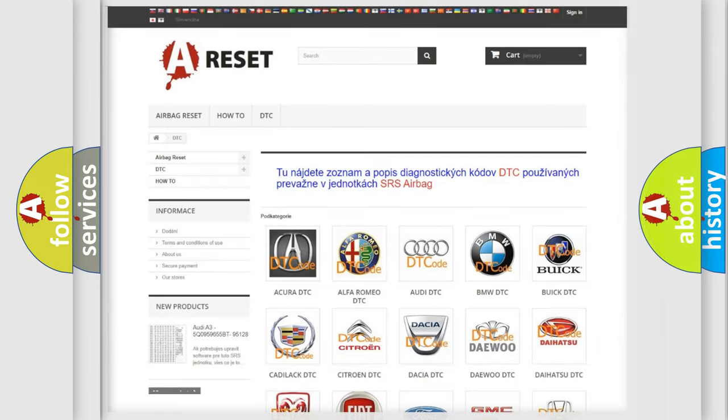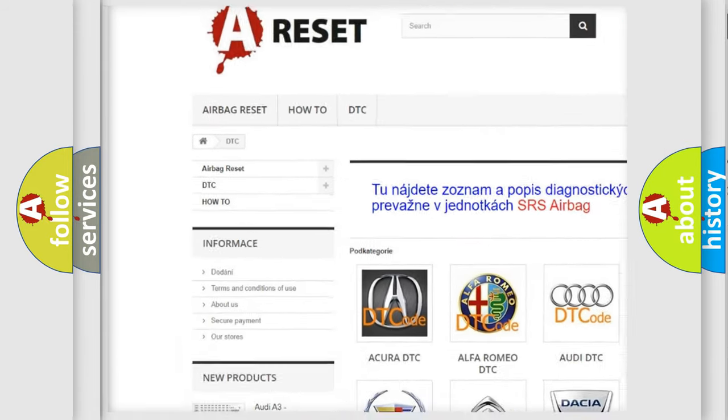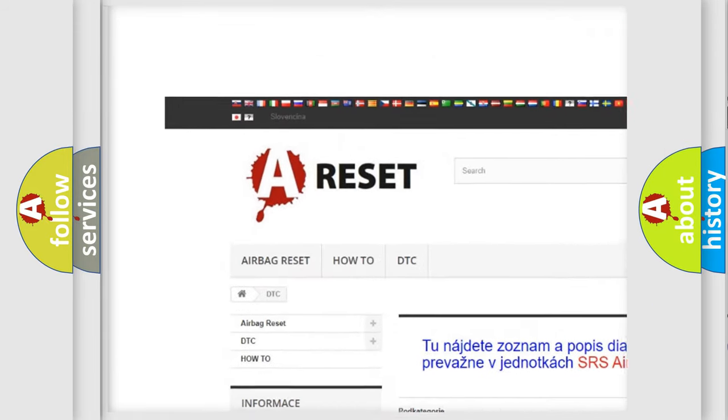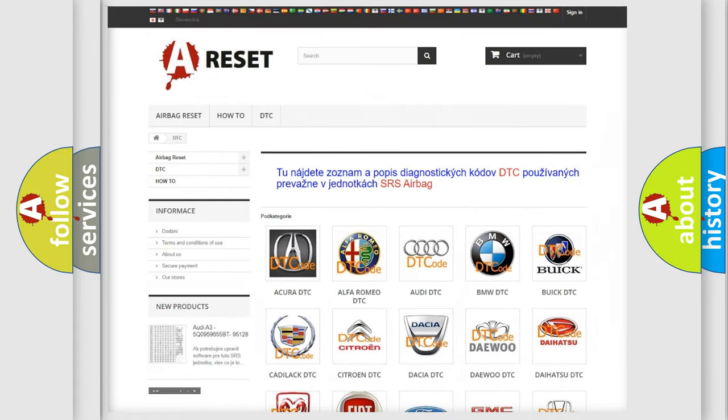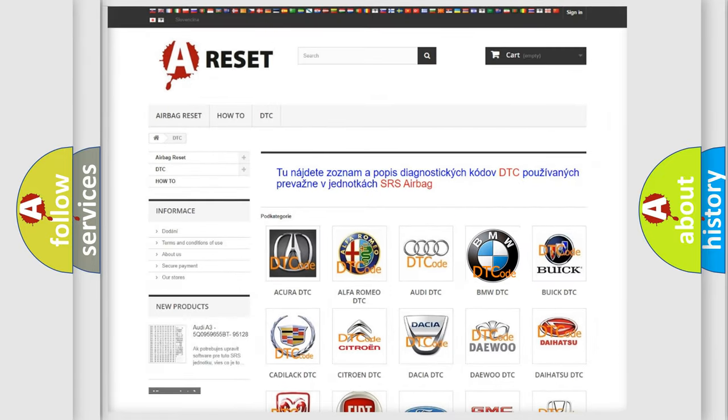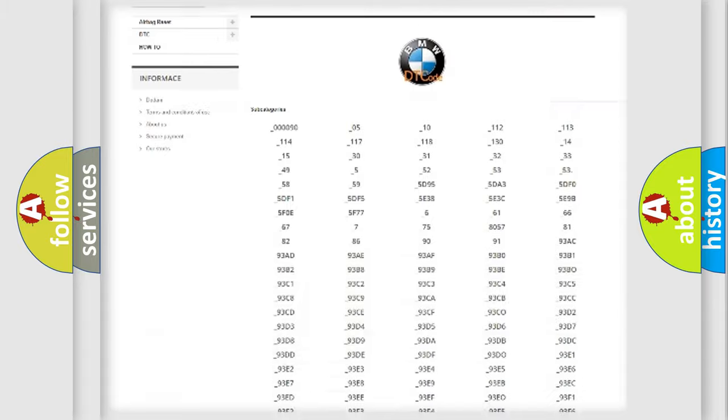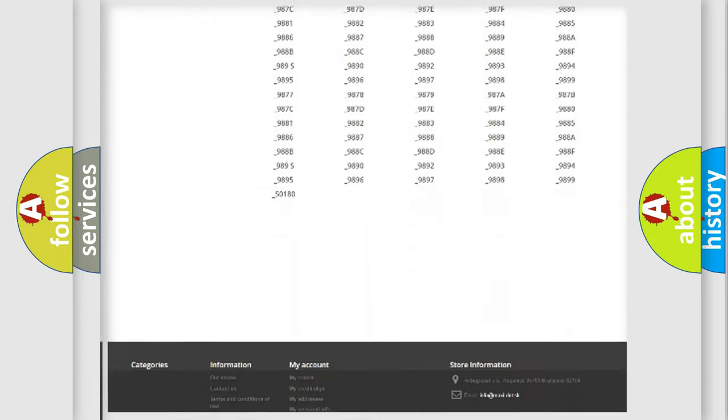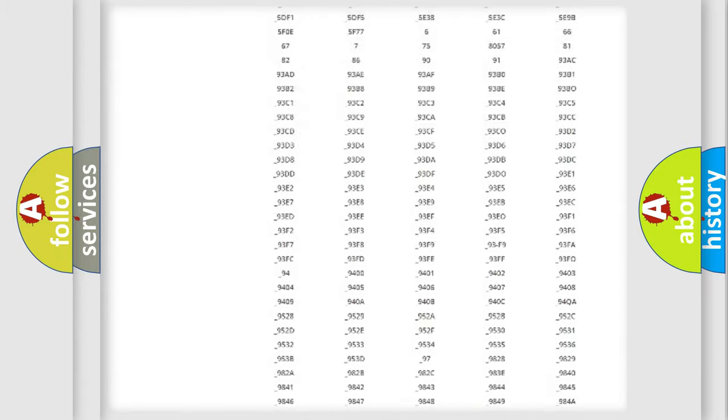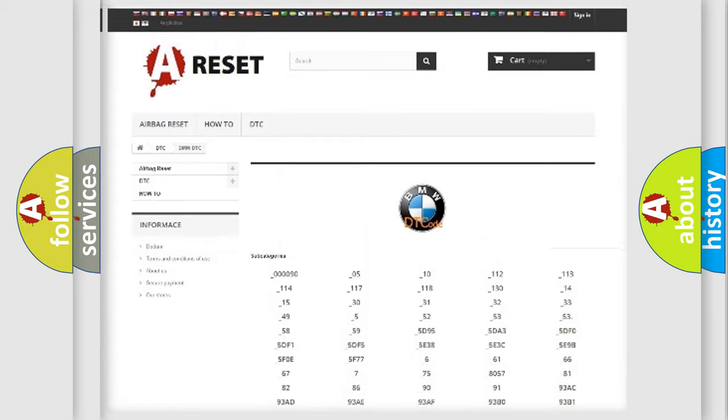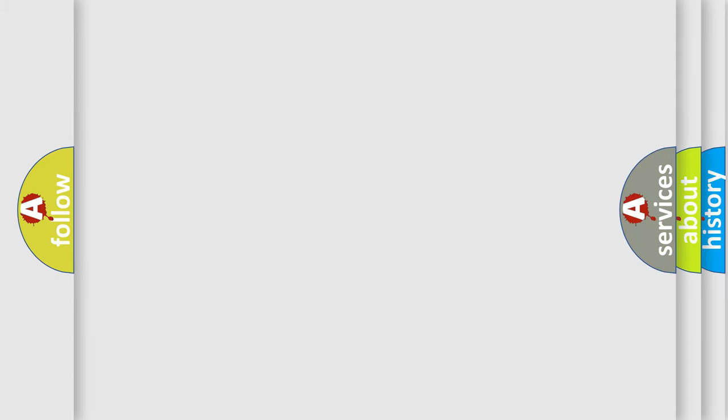Our website airbagreset.sk produces useful videos for you. You do not have to go through the OBD2 protocol anymore to know how to troubleshoot any car breakdown. You will find all the diagnostic codes that can be diagnosed in BMW vehicles, and many other useful things.